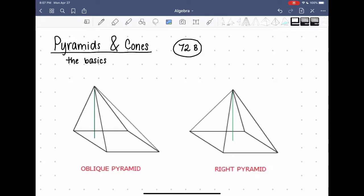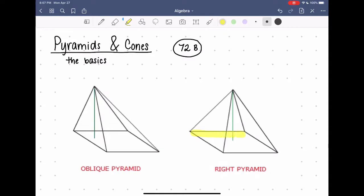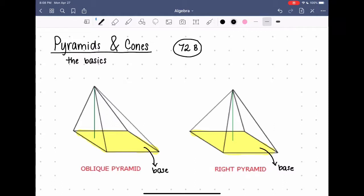We all know what a pyramid is, but there are different kinds of pyramids. The one we are probably most familiar with would be this right pyramid here. All pyramids are geometric solids and they have one face that is a polygon called the base. In this case the base is a square, and all the other faces of this pyramid are triangles, also called lateral faces.